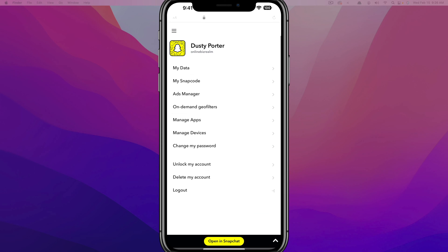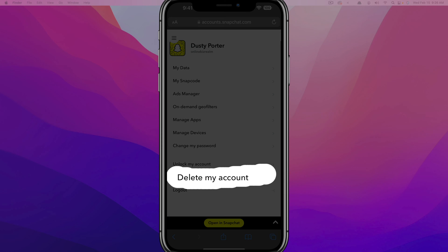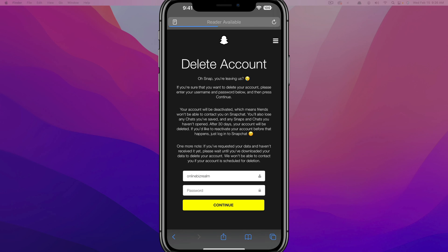It's going to bring you to your account summary page, and you're going to see something at the bottom that says 'Delete my account.' Go ahead and tap on 'Delete my account.'